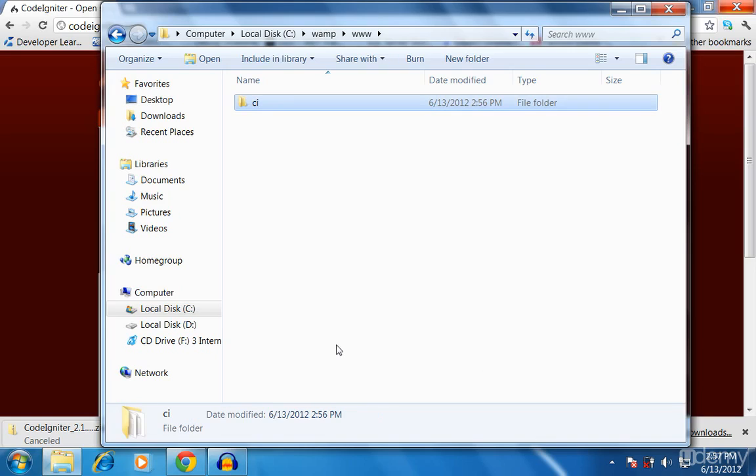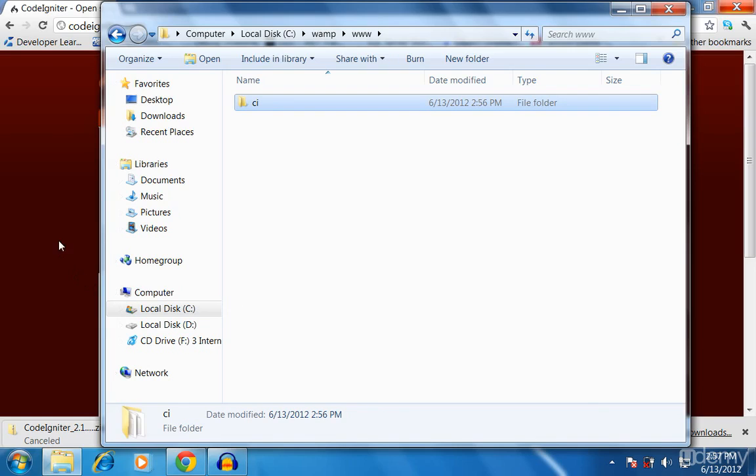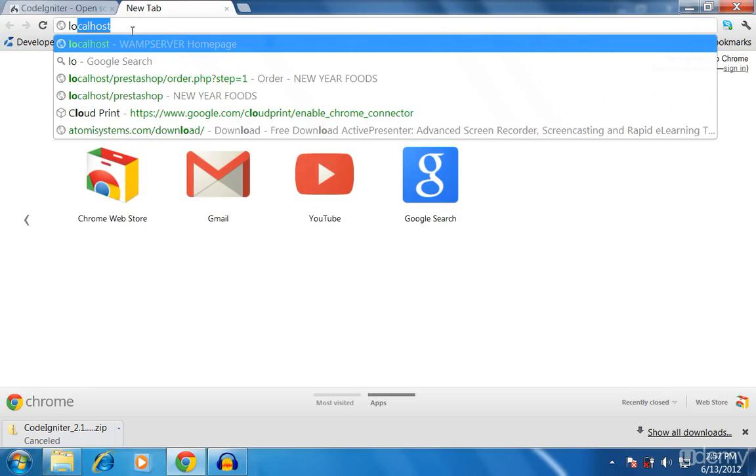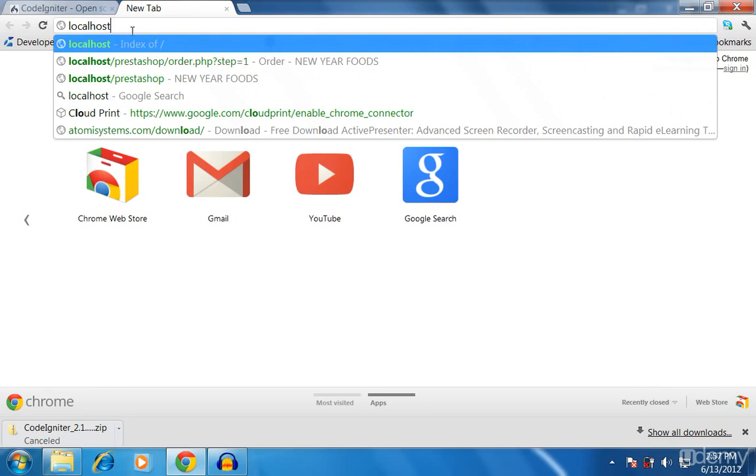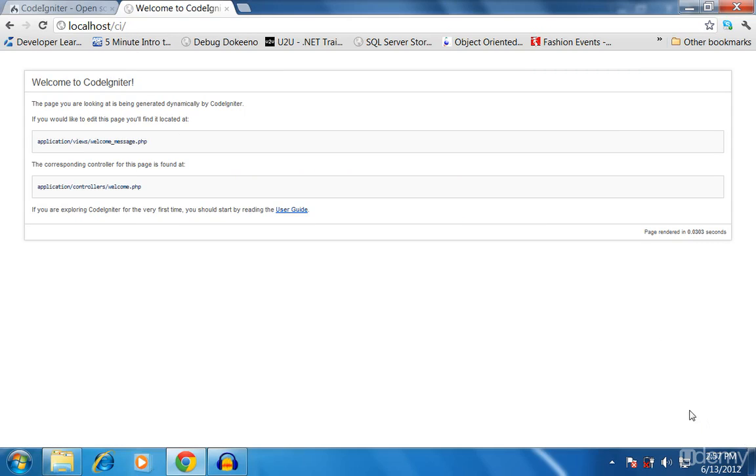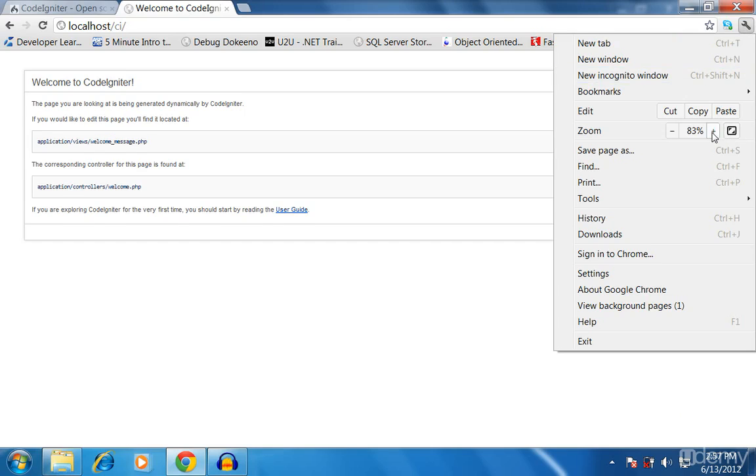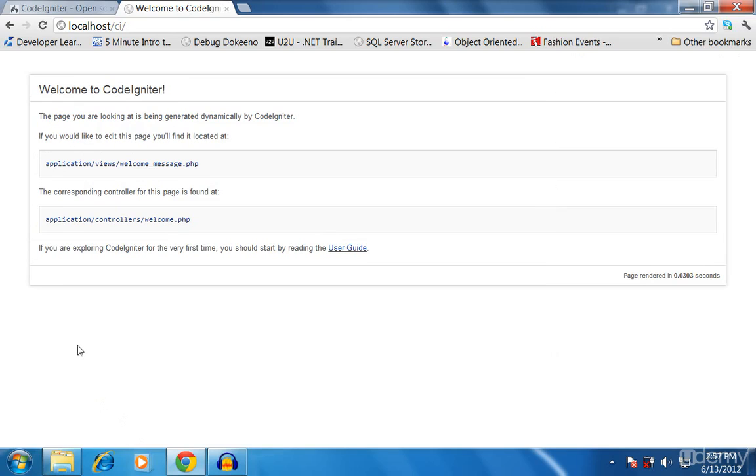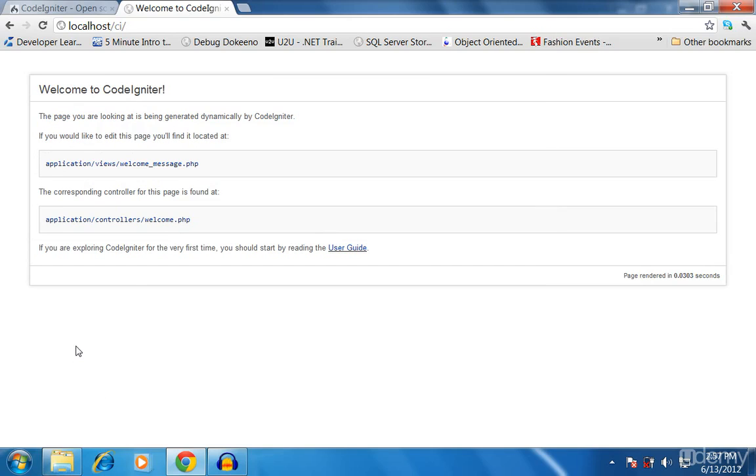Now let's try to see whether it's working or not on my browser. I'll type localhost/CI. Okay, it's working and now CodeIgniter has been installed and it's really working. My font size is a bit small, so I'll increase that to 100%. Cool, now this is the CodeIgniter home page once you have installed it.